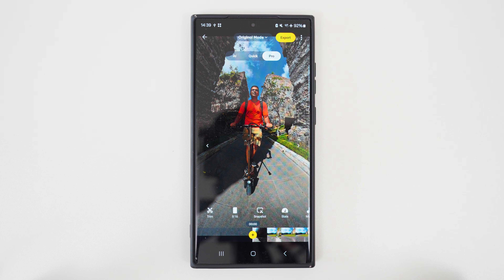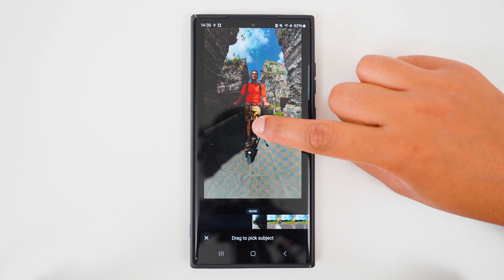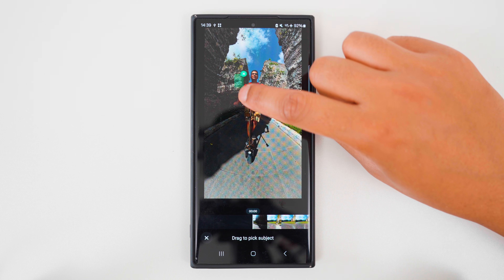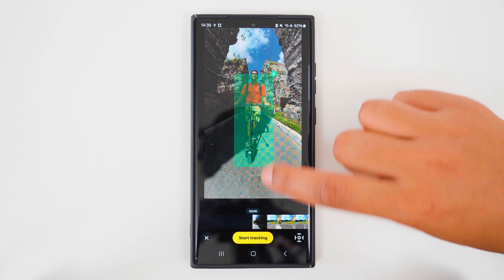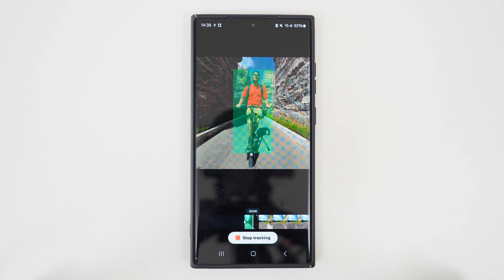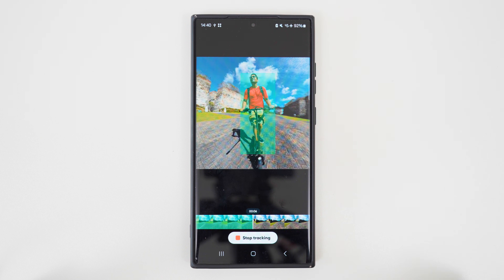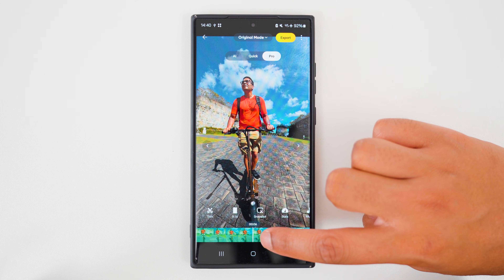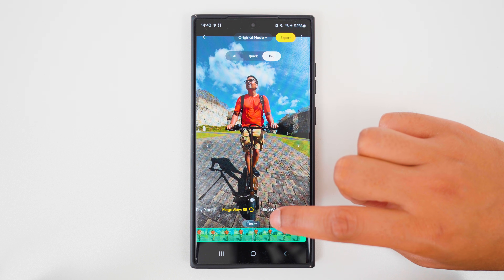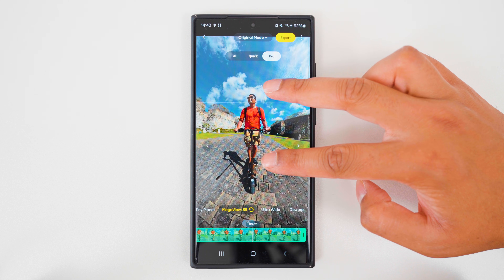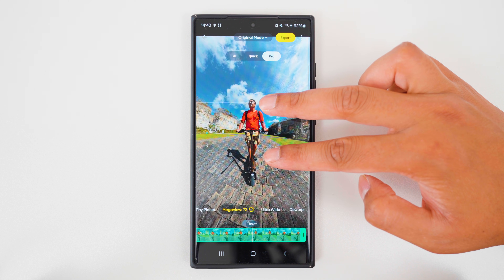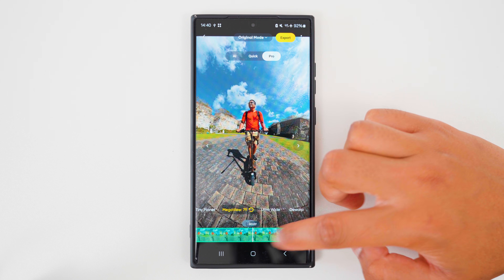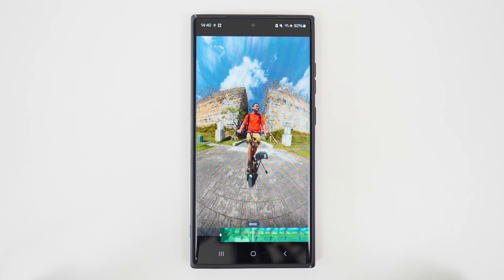If you want to track yourself or something in the centre of the frame, then you need to try Deep Track mode. In the Pro tab, hold down your finger on the screen, drag a box over yourself, tap Start Tracking, and wait for the tracking to finish. Tap the green highlighted area. Here you can choose the field of view, which means you can zoom in or zoom out. And when I play it back, you have a selfie shot.